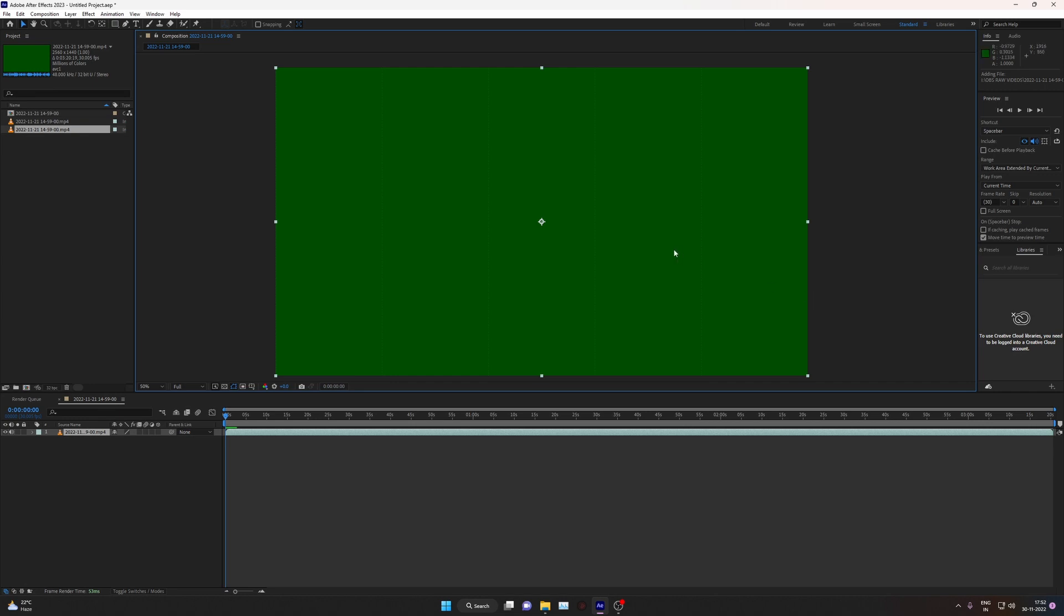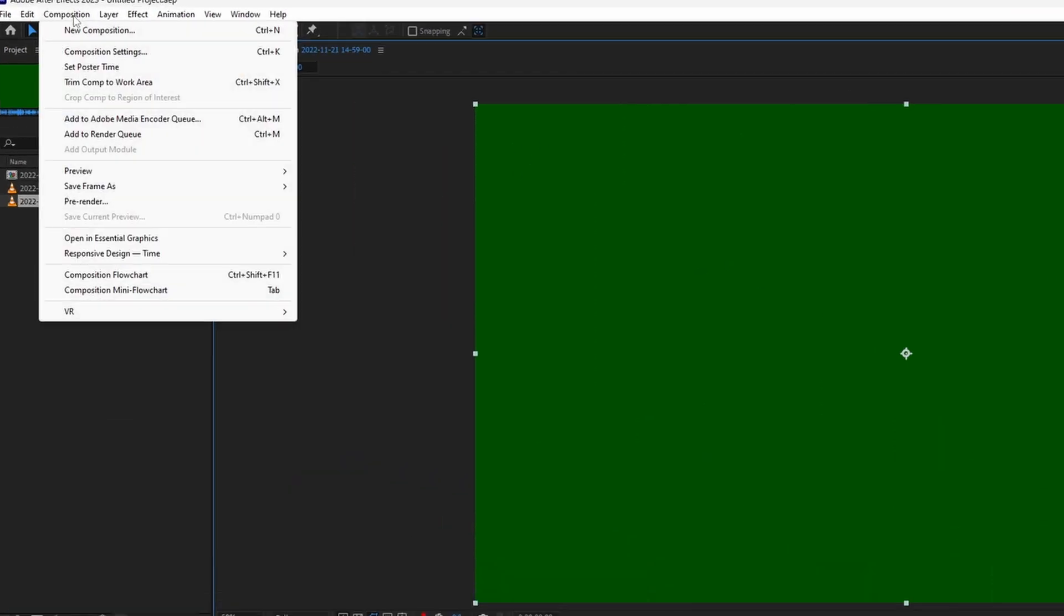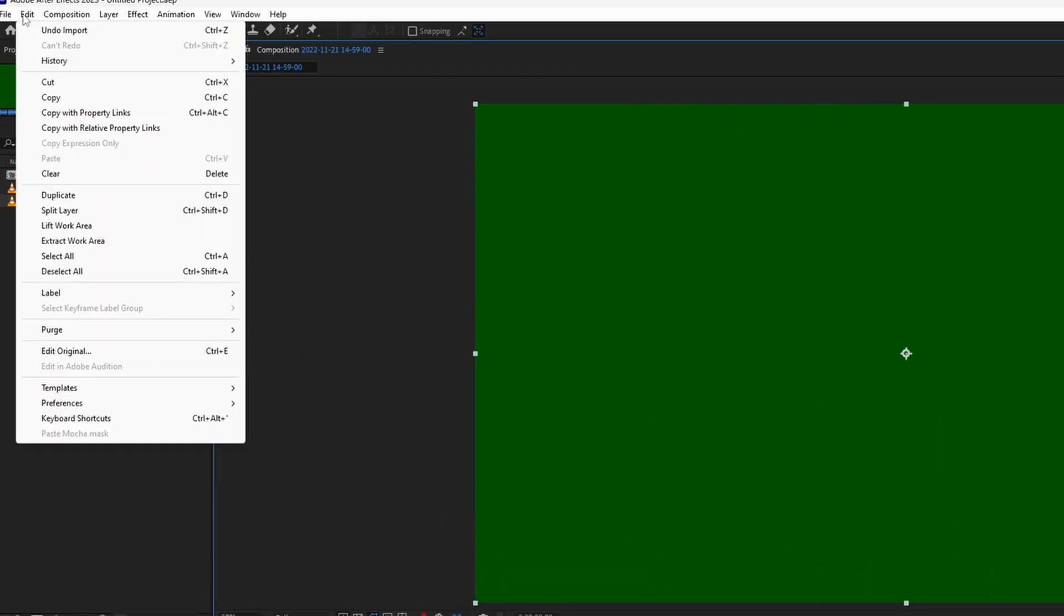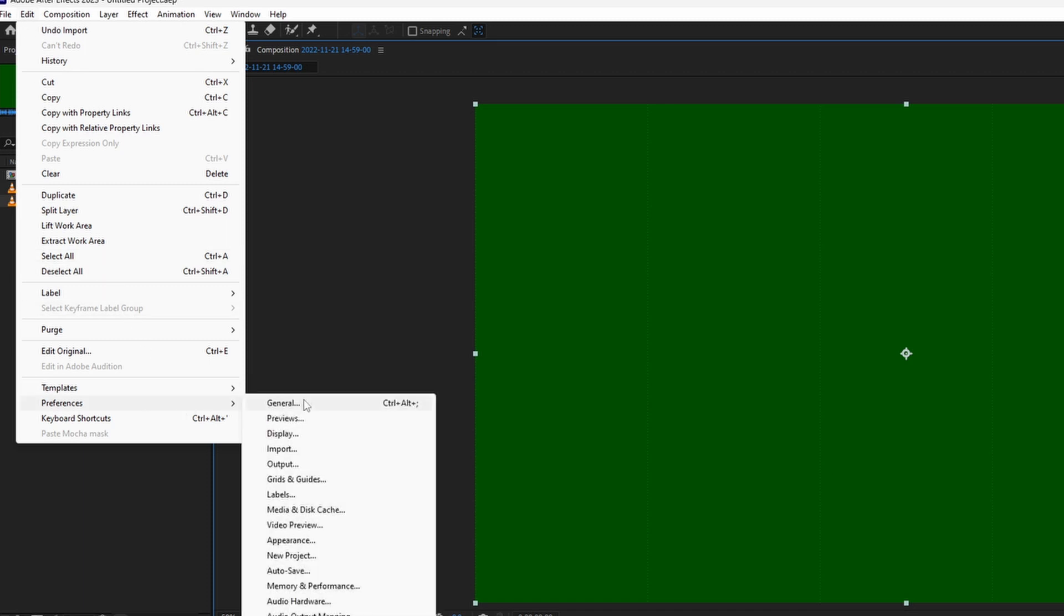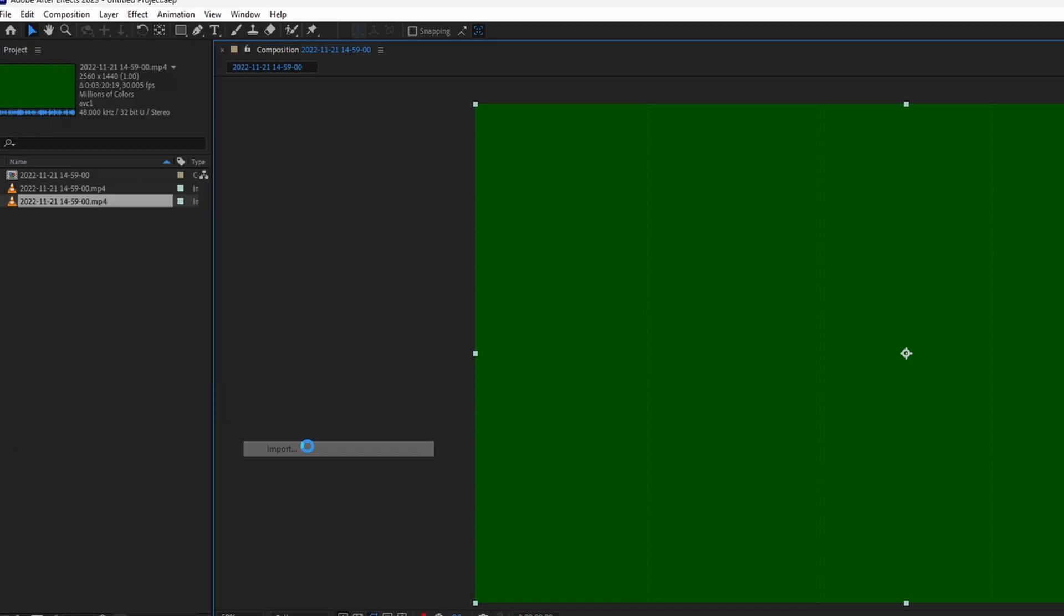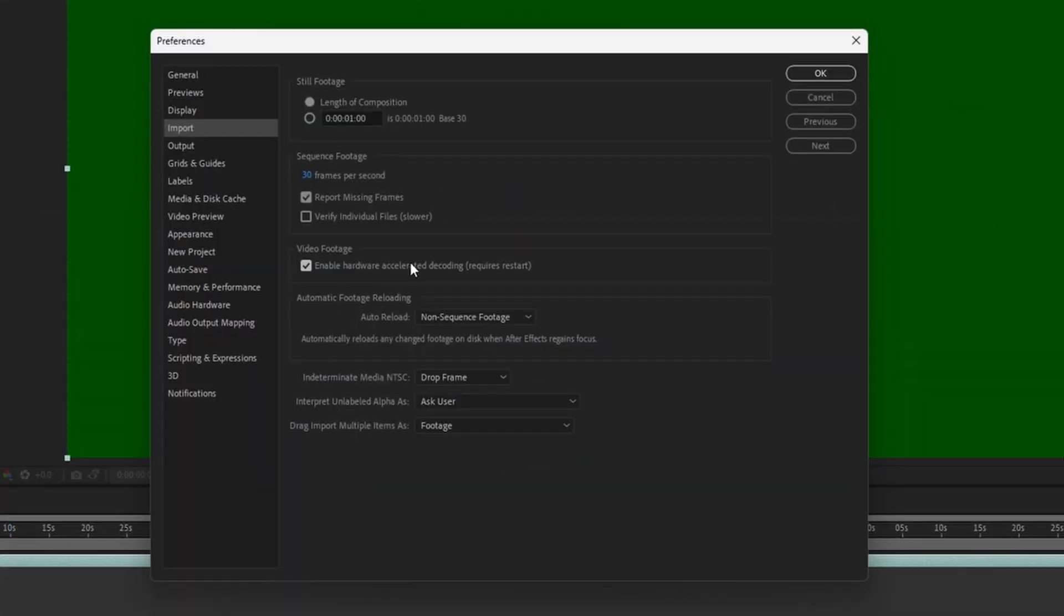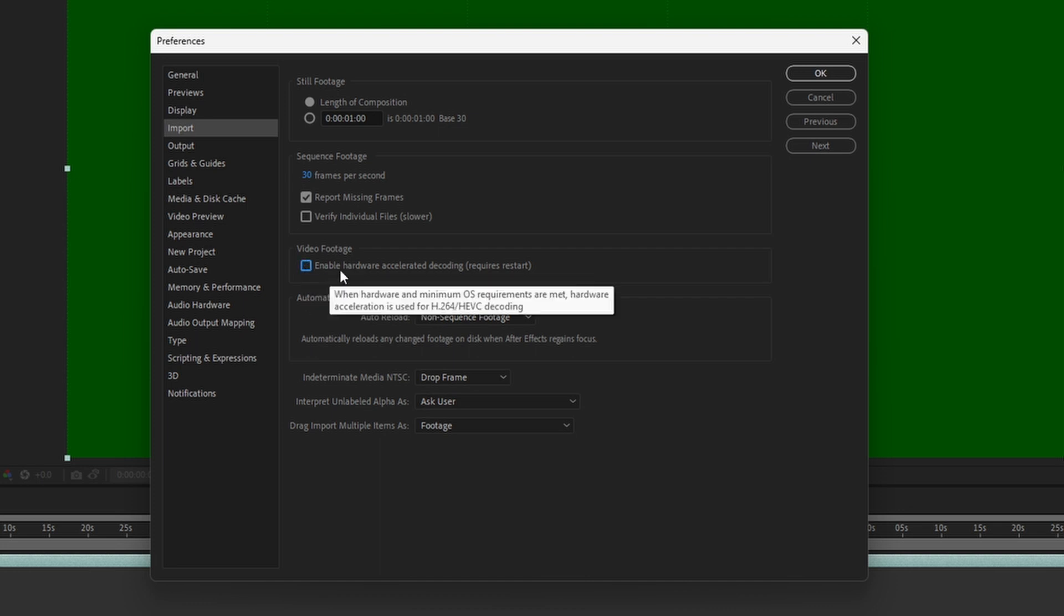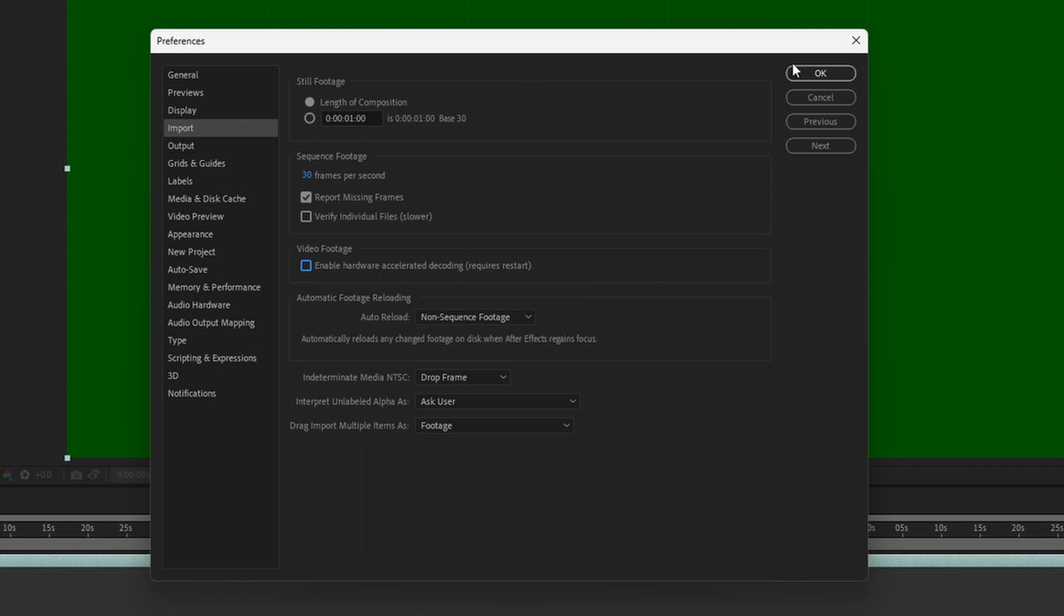Until that time, what you can do is just go in Edit, Preference, and Import. In import settings just disable this - this is the reason it's showing you this green screen. Just untick Enable Hardware Acceleration and click OK.